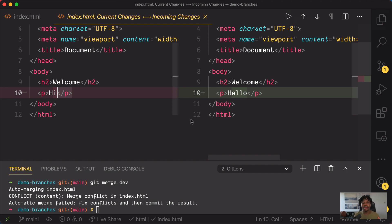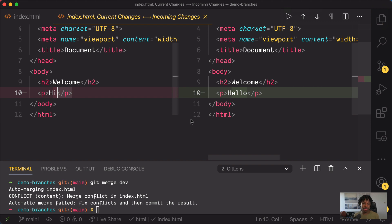In just a few minutes, you've seen all the basic things you need to know to manage branches using Visual Studio Code. I personally think this is way faster than using the terminal because I'm already in VS Code, clicking around icons and menus, so it makes more sense to also handle all my Git-related stuff from Visual Studio Code. Thank you for watching. Bye!